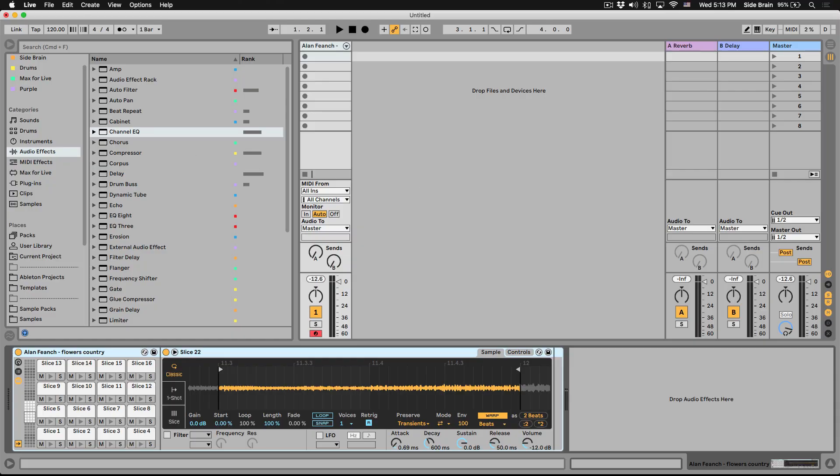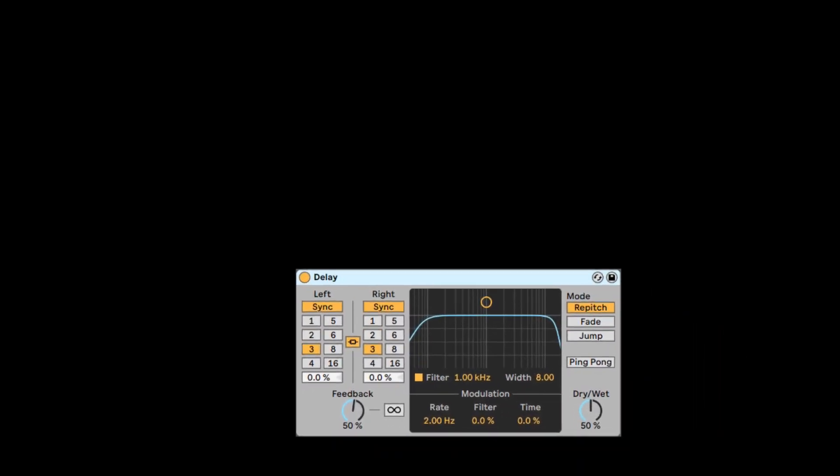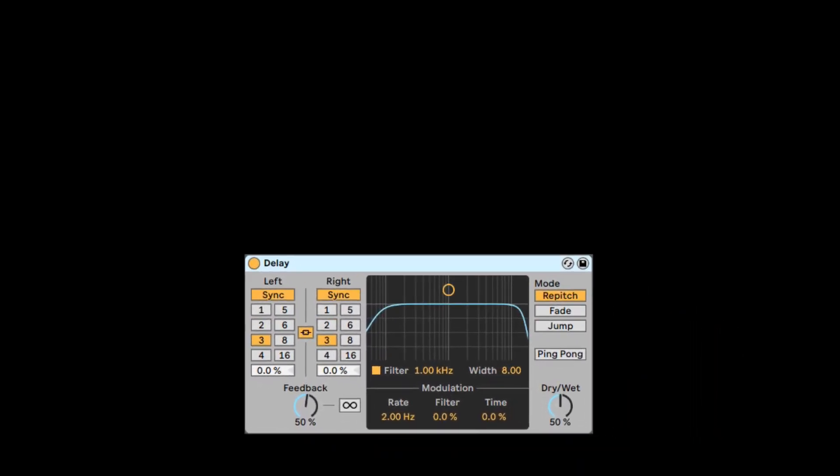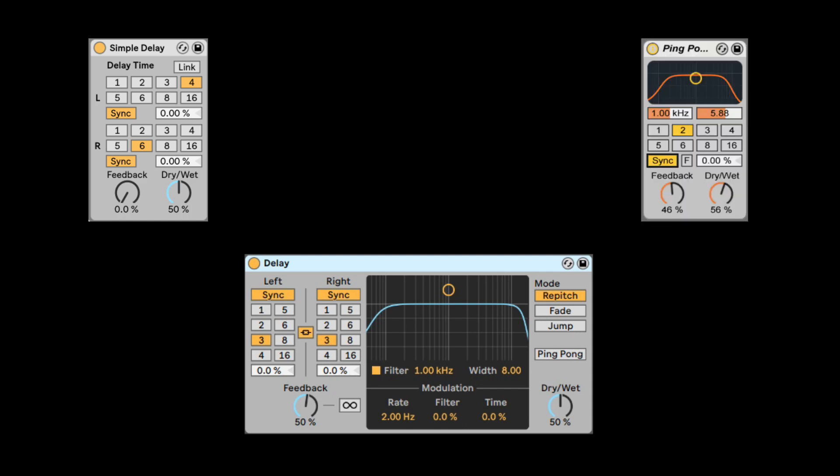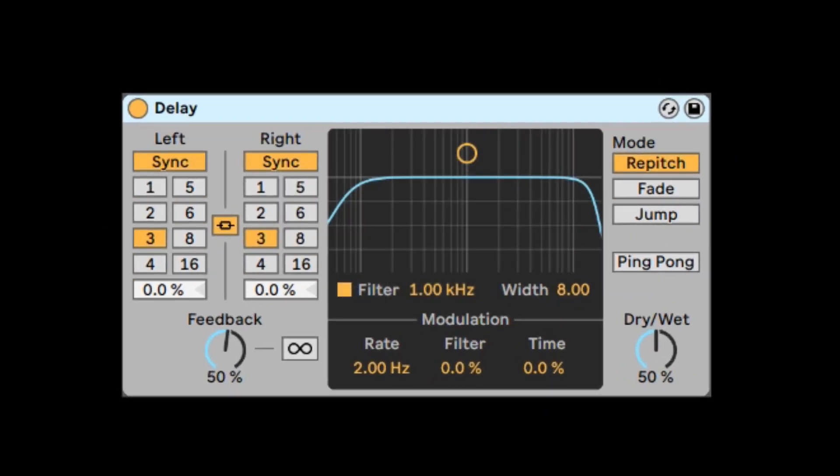Let's check out the delay effect. This is a combination of the simple delay and the ping pong delay brought into one effect from Ableton Live 10.1 and above.